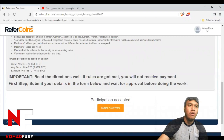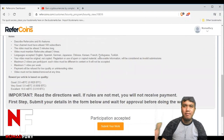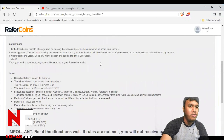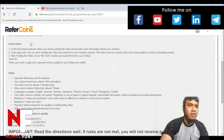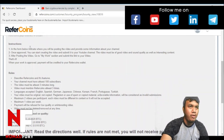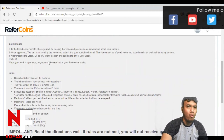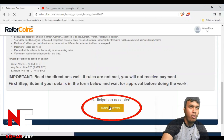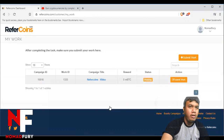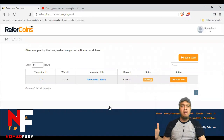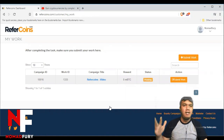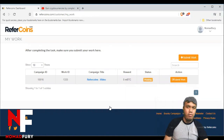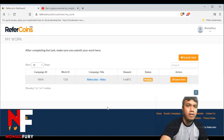It's very important to read the directions well. If rules are not met, you will not receive payment. Make sure that you follow the rules before you submit any further. Just take your time to follow instructions and rules. So let's say I'm going to submit my work.